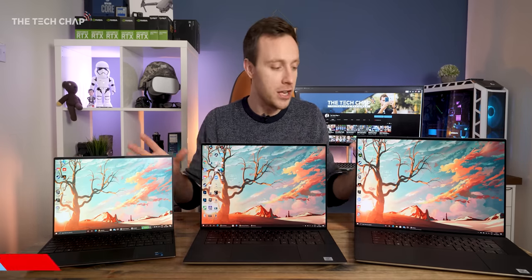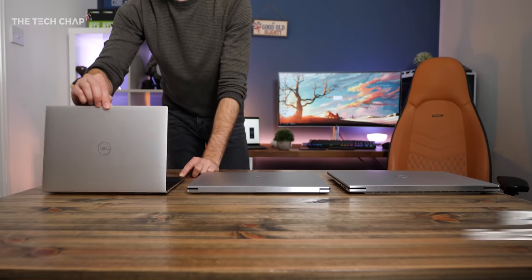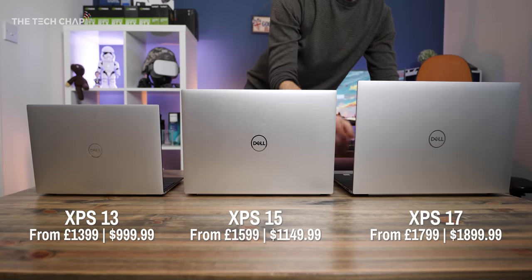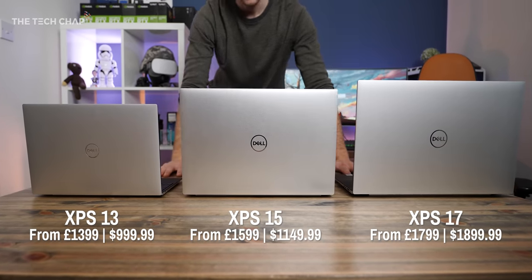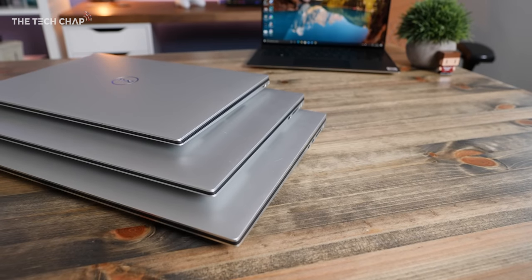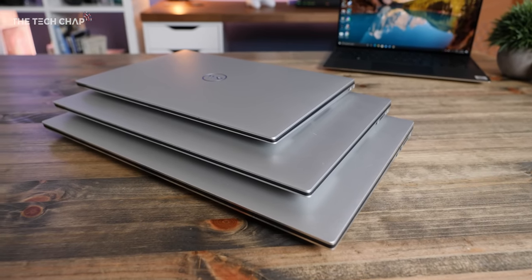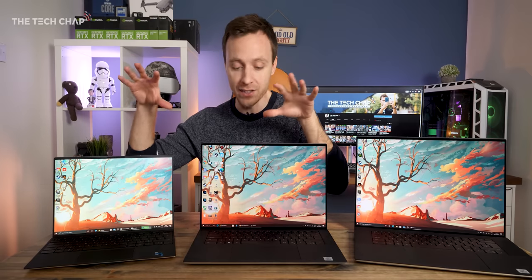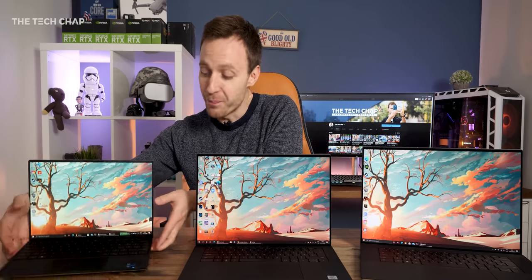And it turns out Dell also watches my videos and actually got in touch and asked if I wanted to make a video all about comparing the XPS 13 with the 15 with the 17. I was going to do it anyway, I just didn't get around to it, but they very kindly sent out the 17 to complete this comparison, although I actually bought these two myself.